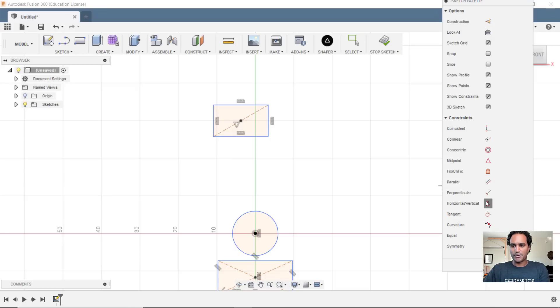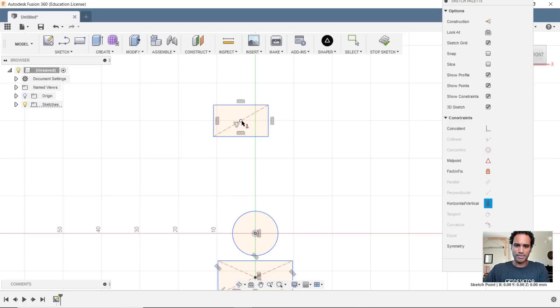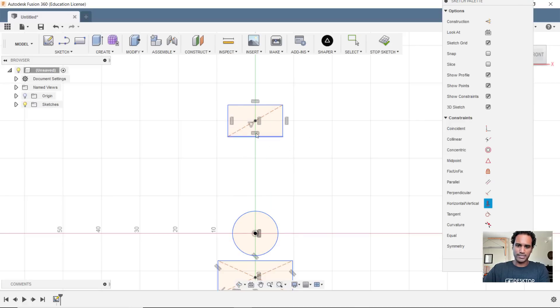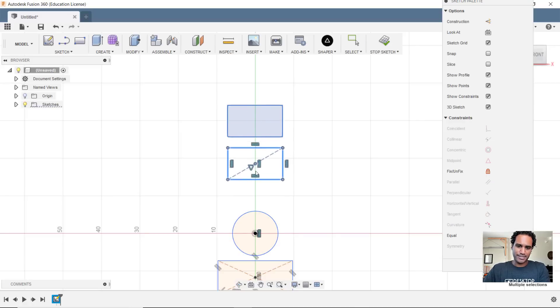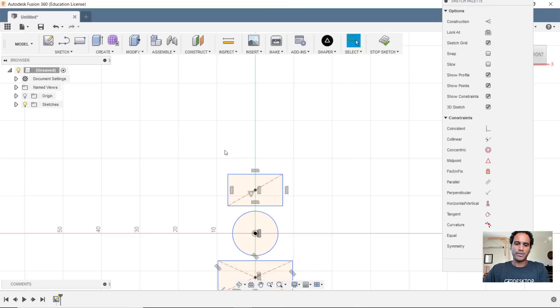Now I can grab that horizontal slash vertical constraint, choose my origin here, choose my midpoint, and it'll go ahead and align into place. Okay, so like I said, normally that's what I do, but I found a quicker way to go about this.